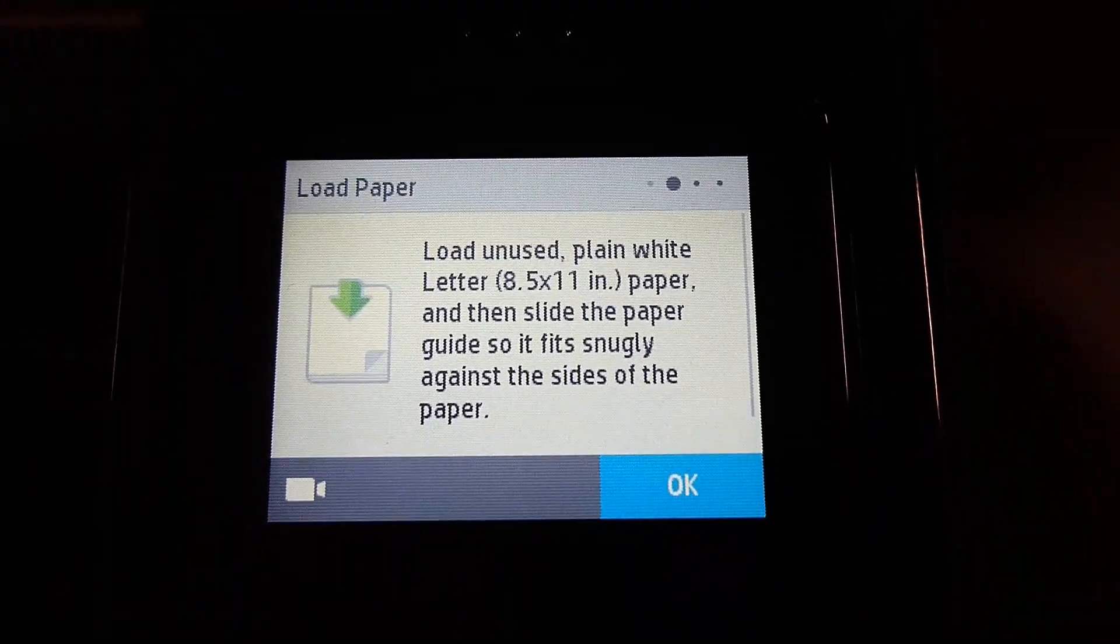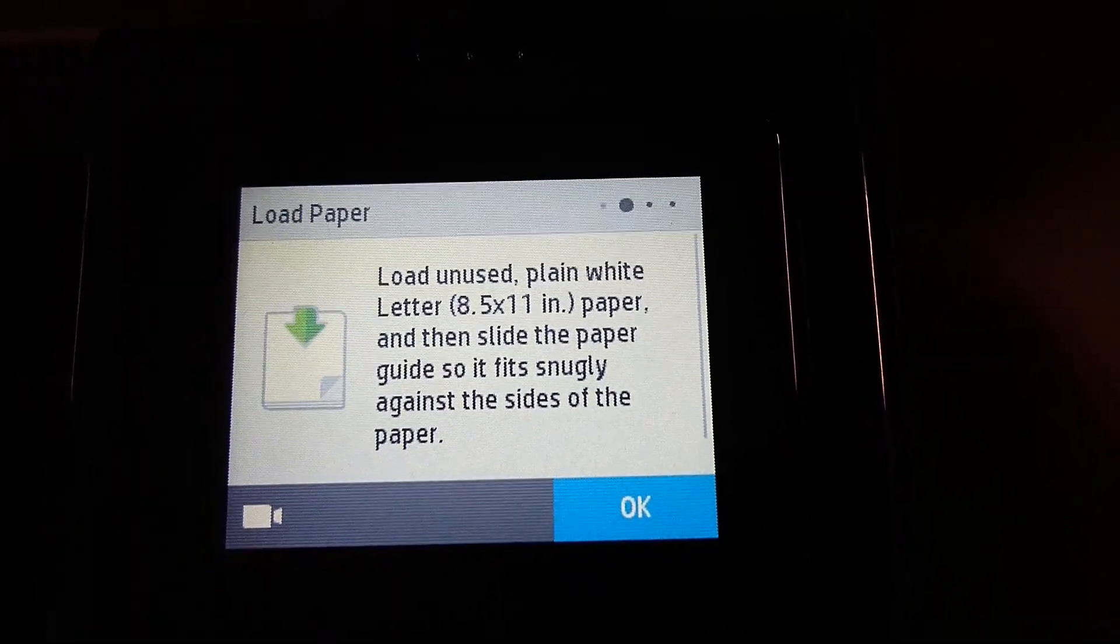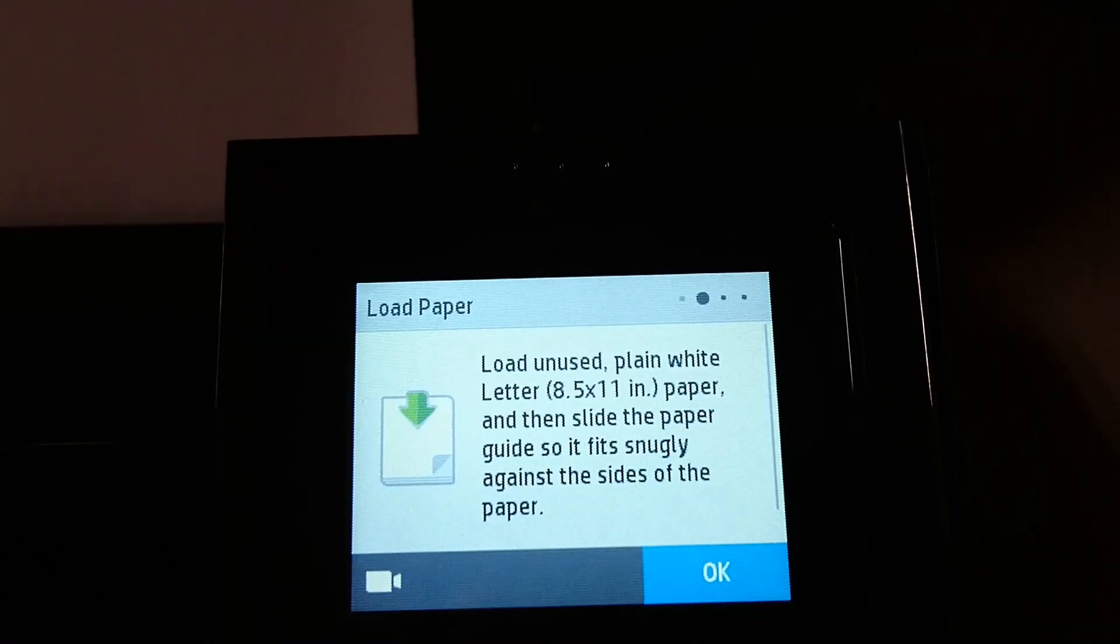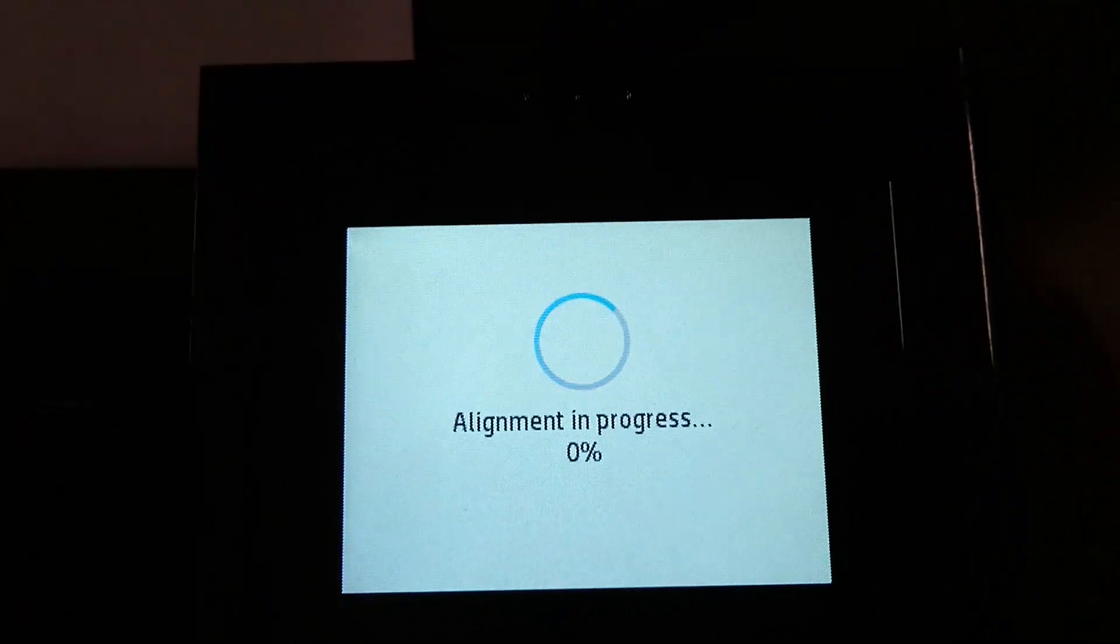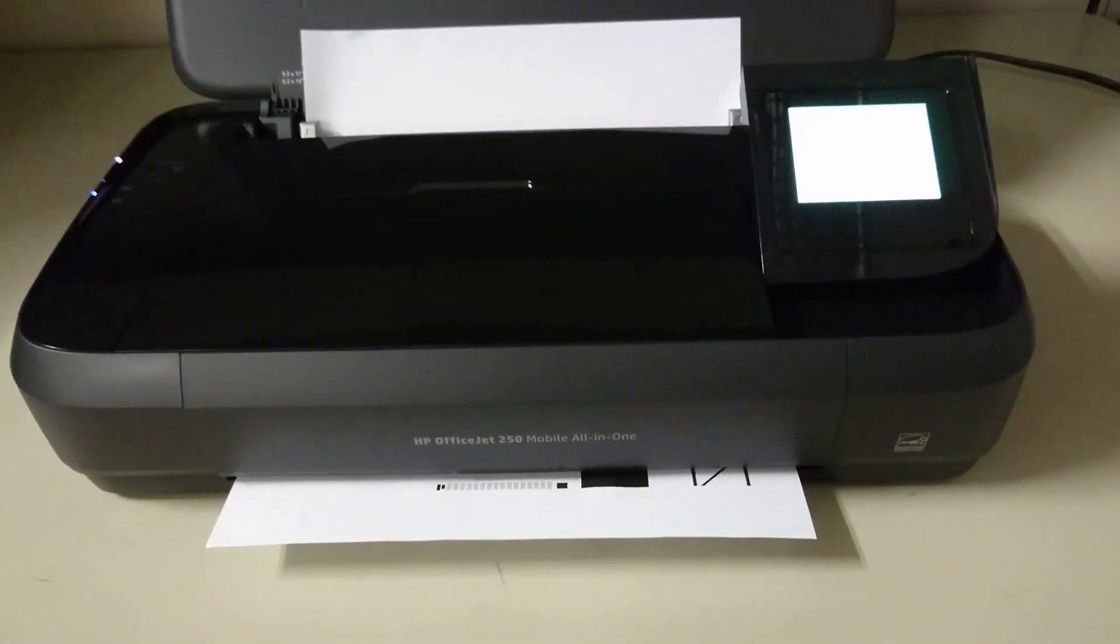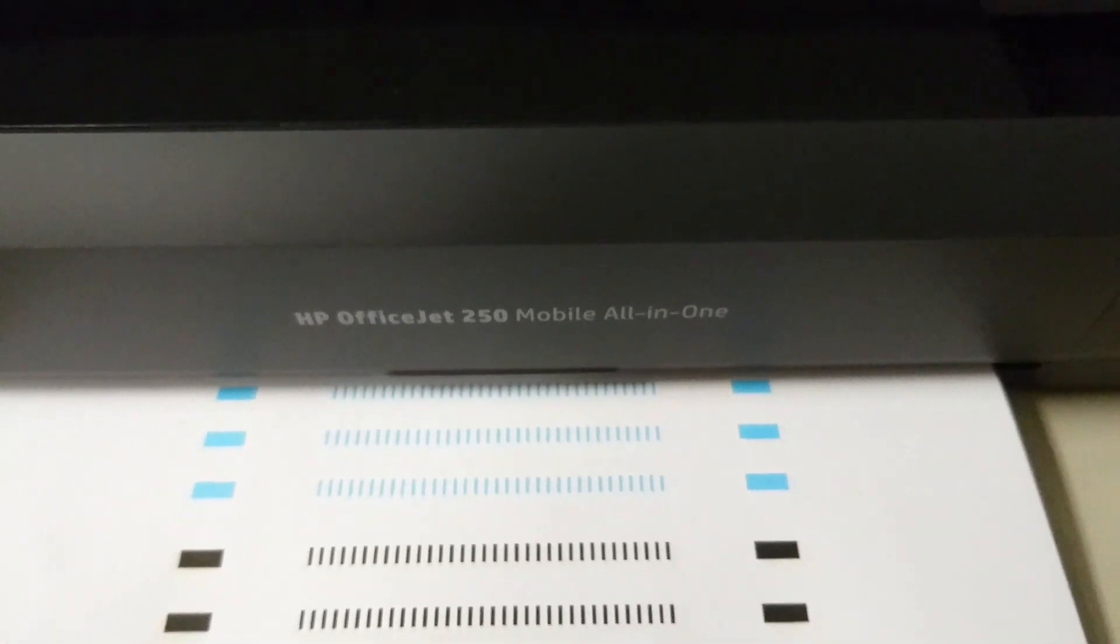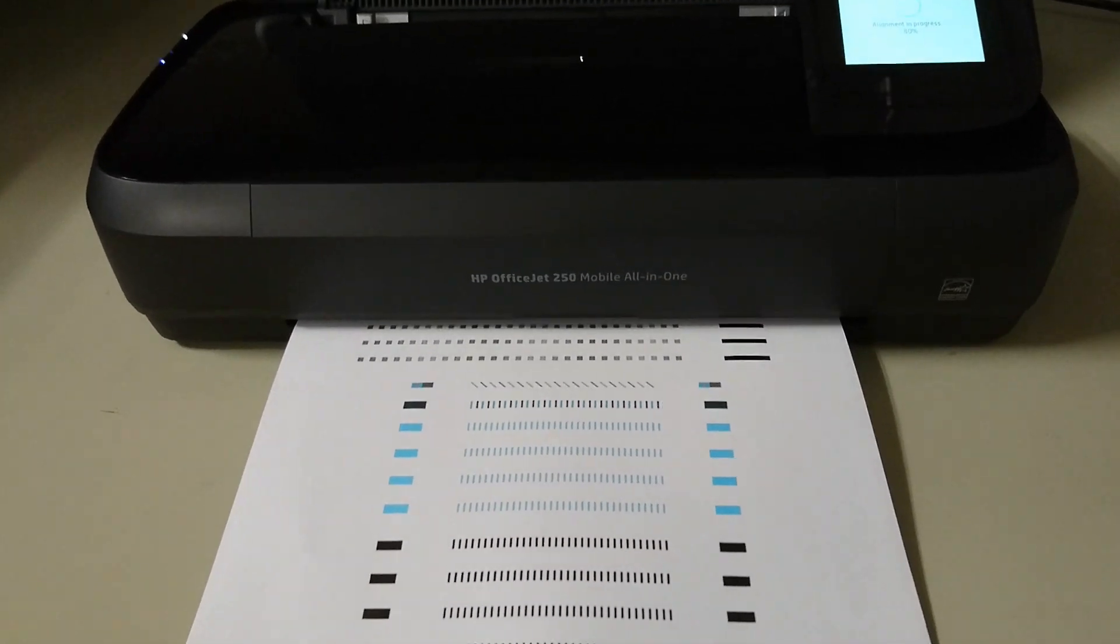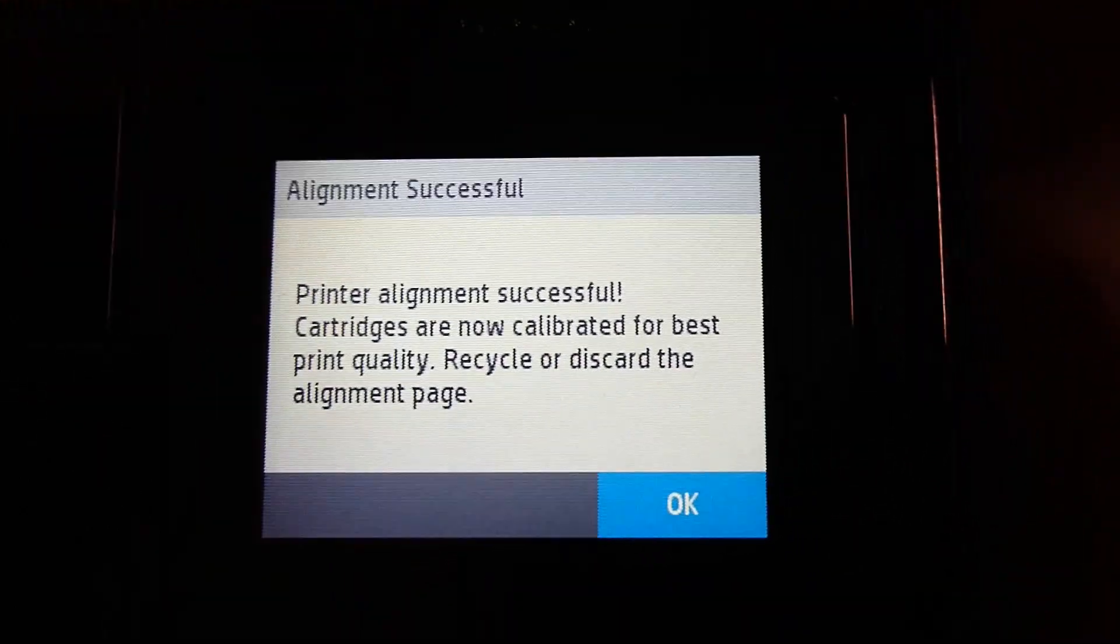Next, we need to load an unused plain paper so that it can calibrate the printer. Let's do that. The alignment is now in progress. The alignment is successful.